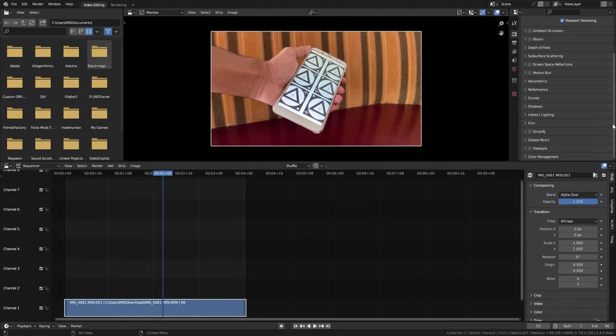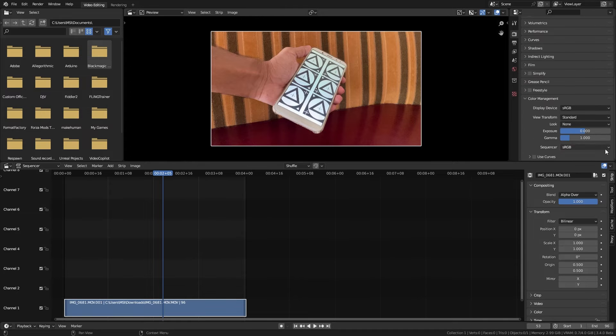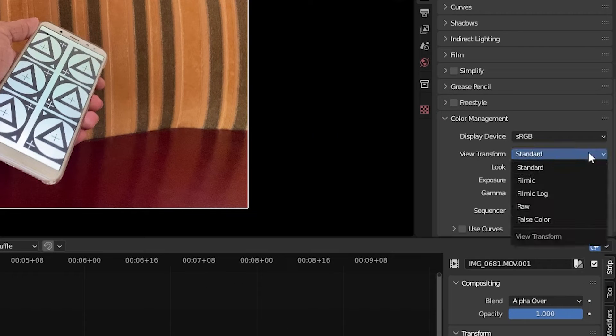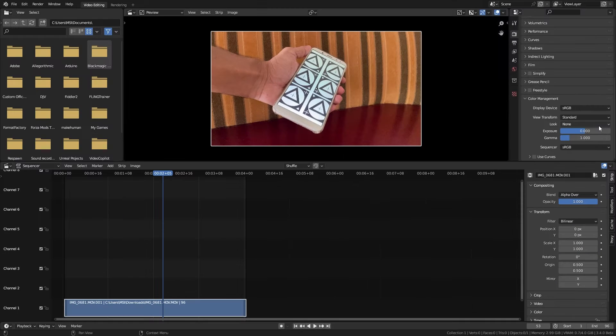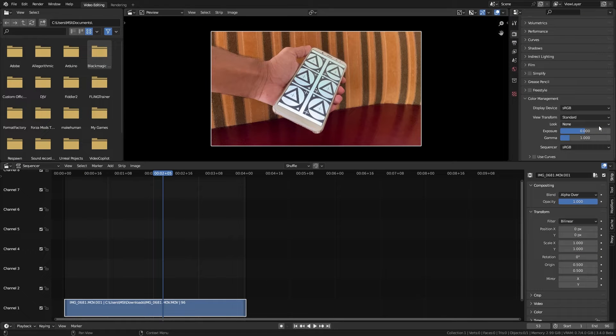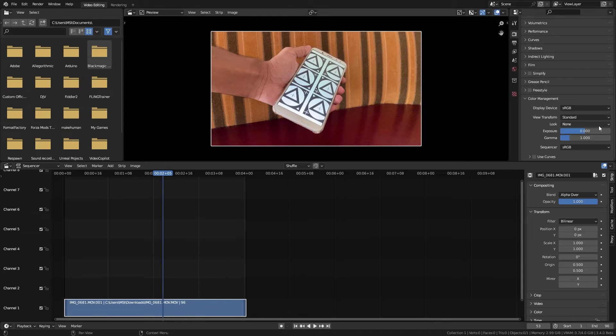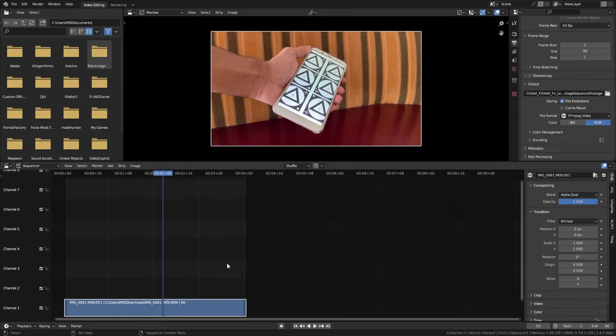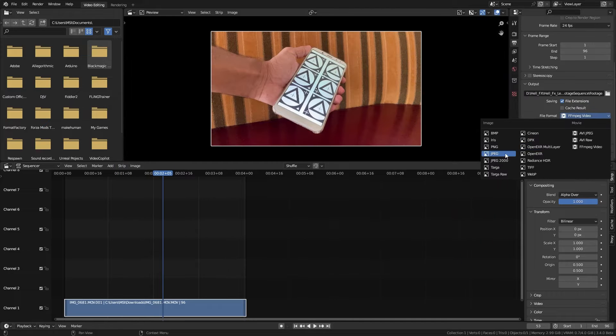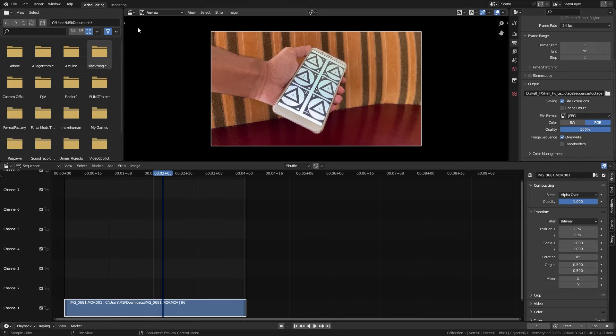Adjust the render resolution and frame rate to match your footage, and make sure you have color management set to standard and look to none. Since I started with a video editing template, those changes are there by default. Now render your footage as an image sequence.